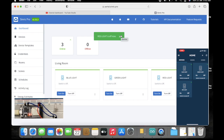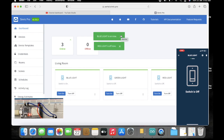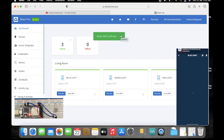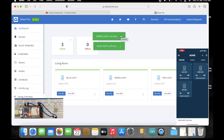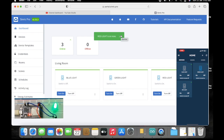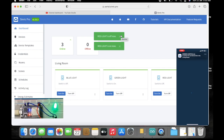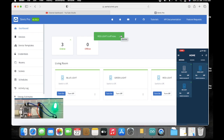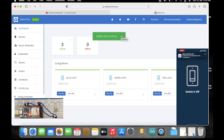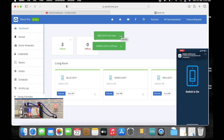Now we'll try the same thing with the mobile app. Here also we can see all three lights. Blue light is turned on, now the green light is turned on, and similarly for the red light you can see it is turned on as well. We'll also turn off the green light and red light.